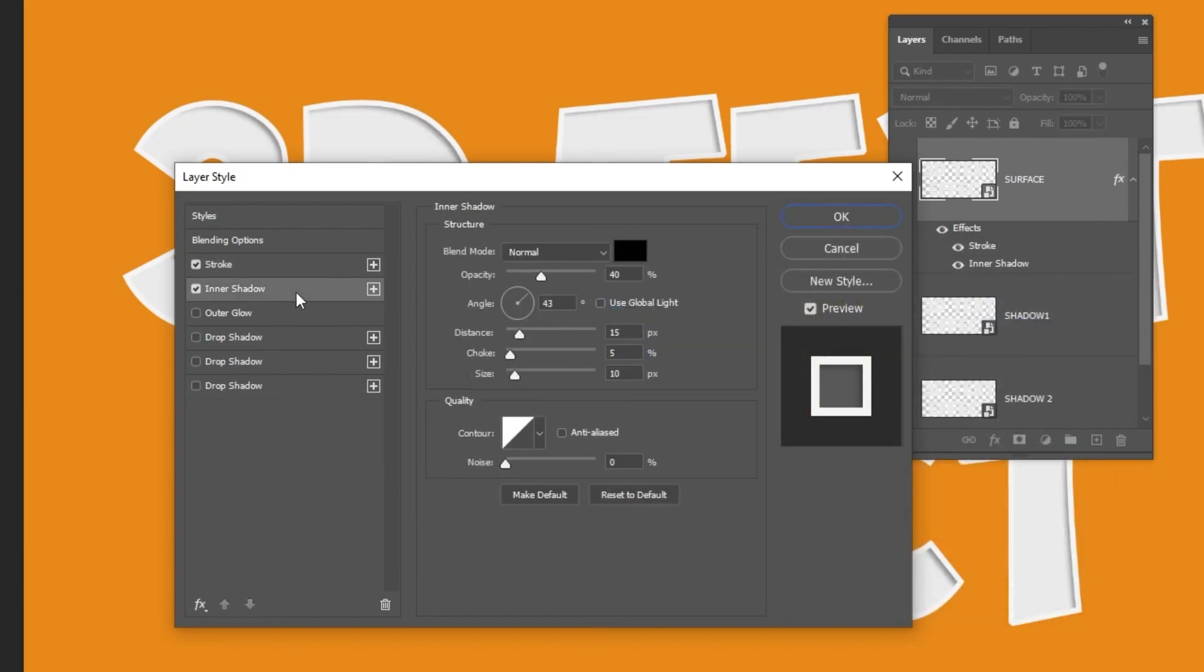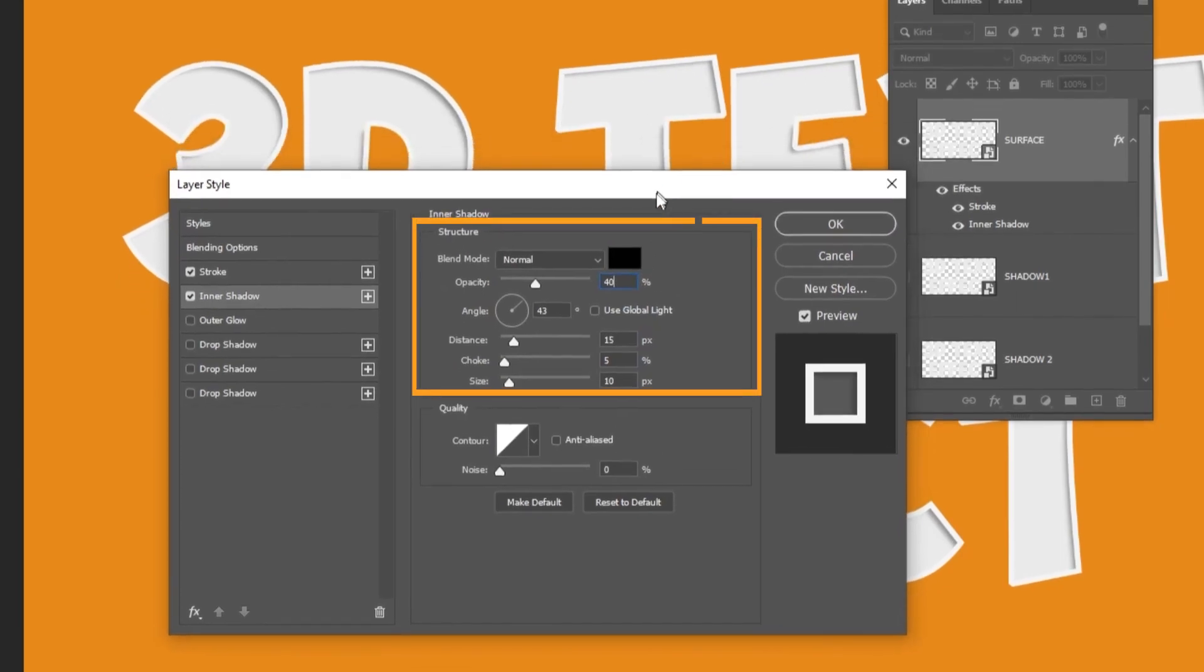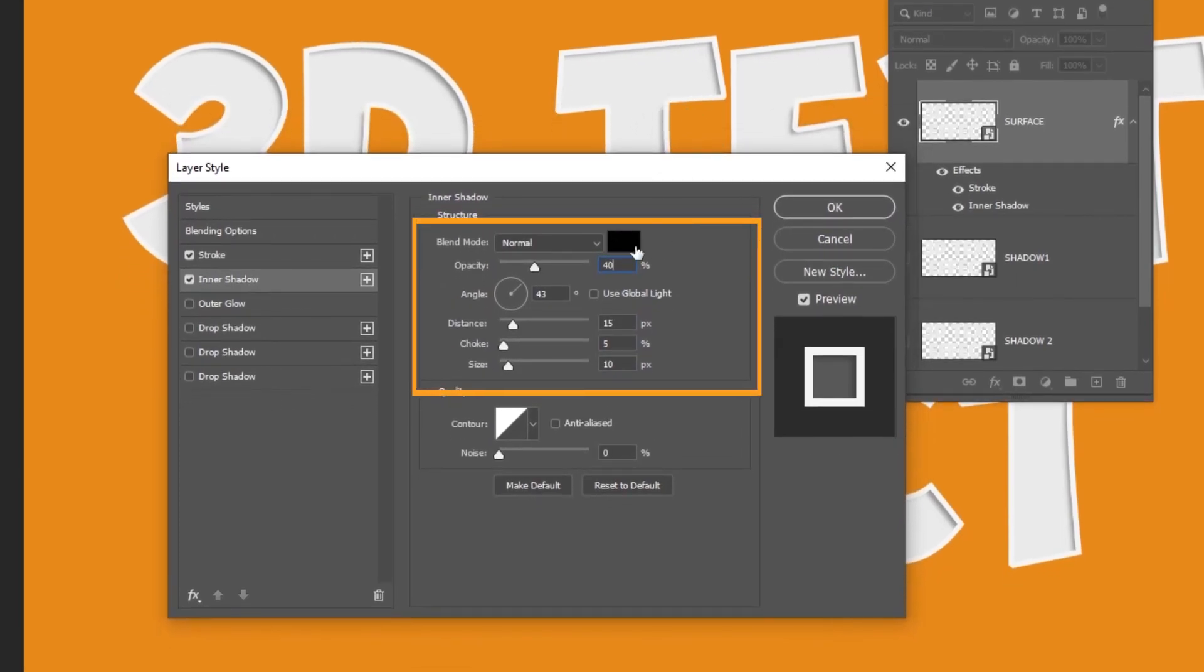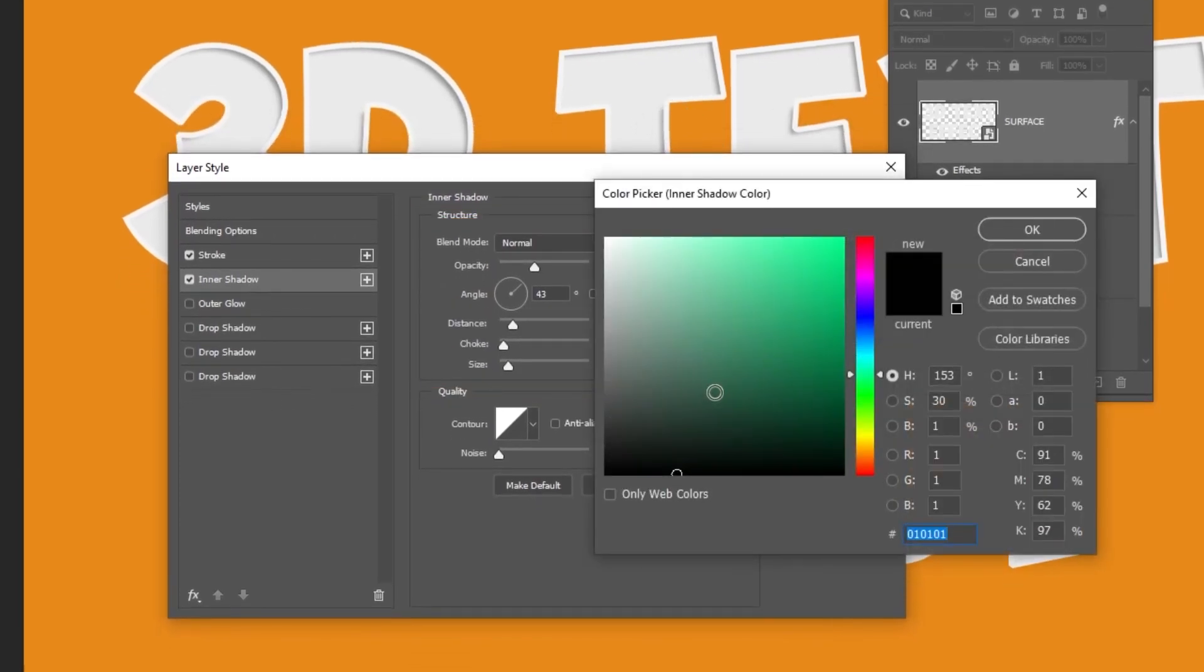Now let's add an inner shadow. Follow these settings. Choose this color.